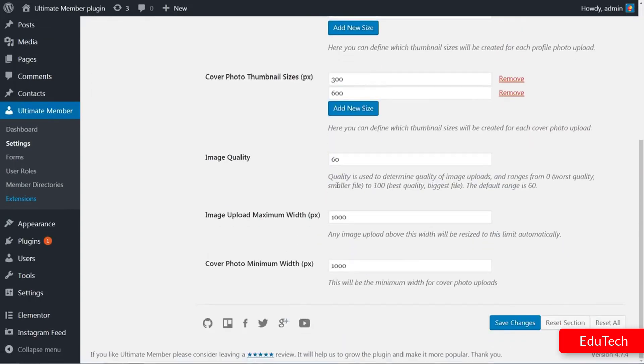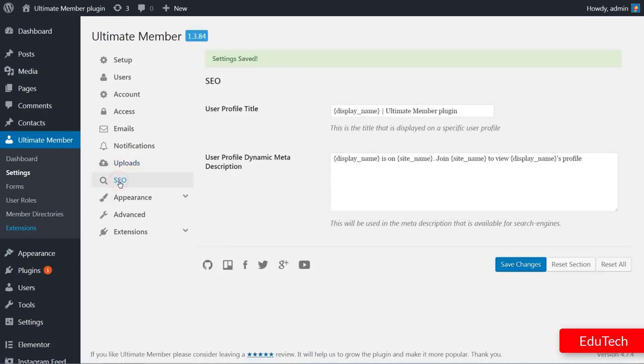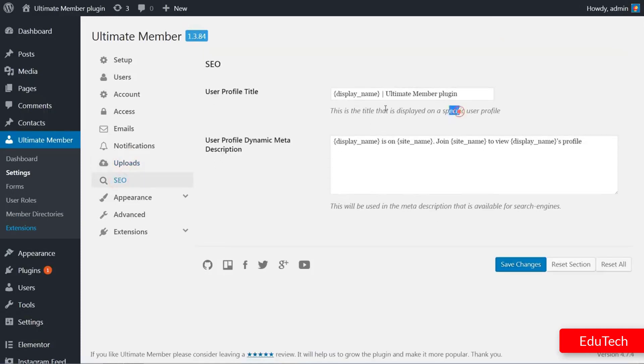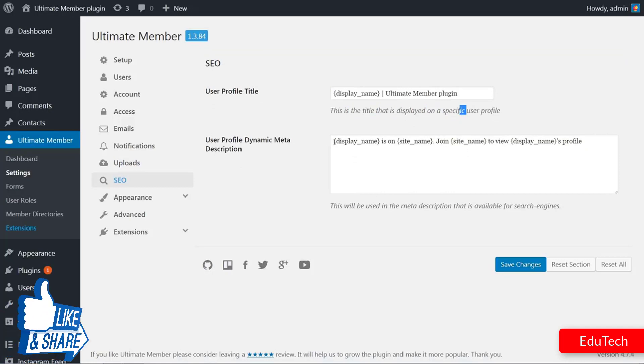Set the user profile title and user profile dynamic meta description here for SEO purposes and save the settings again.